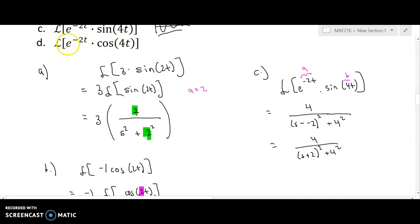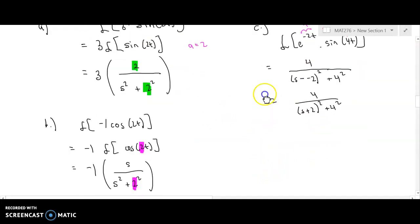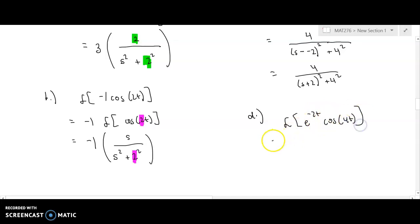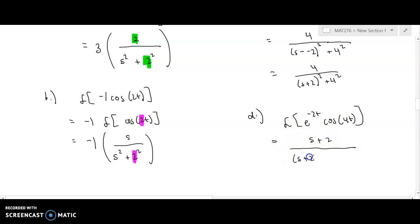For the cosine version, part d — the Laplace of e to the negative 2t times cosine of 4t — it is very similar except the numerator becomes s minus a. Since s minus a is s plus 2, this gives s plus 2 over the quantity (s plus 2) squared plus 4 squared, or plus 16. That's the final answer for part d.